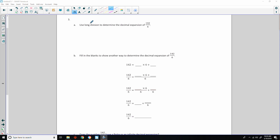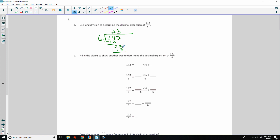Number 3: use long division to determine the decimal expansion of 142 divided by 6. We put 6 into 142. 6 goes into 14 two times — that's 12, subtract to get 2, bring down the 2 to get 22. 6 times 3 is 18; subtract to get 4. Bring down a 0; 6 times 6 is 36, remainder 4 again. Bring down another 0 and you see it's going to repeat forever. So it's 23.6 repeating.